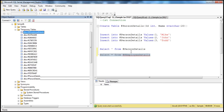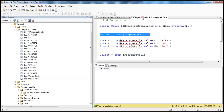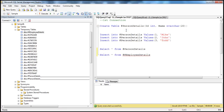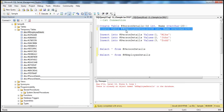Who created this global temporary table? It was created by the second connection window. Now let me try to create the same global temporary table from the first connection. When I execute this query, I get an error message saying there is already an object named hash hash employee details. So it's not possible to duplicate the names of global temporary tables across different users and connections — but that is possible with local temporary tables.